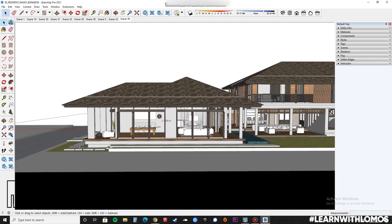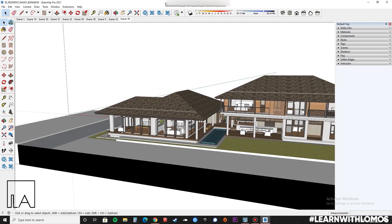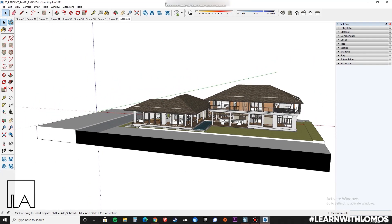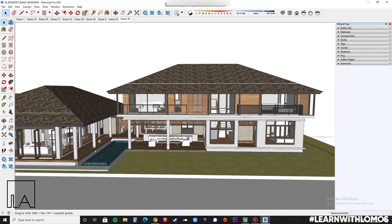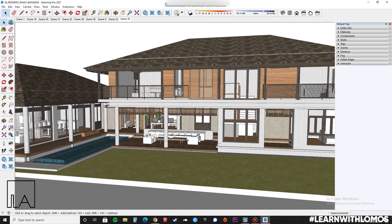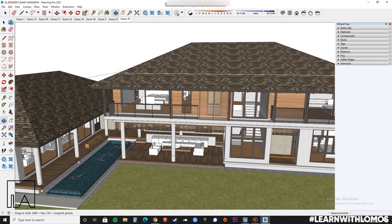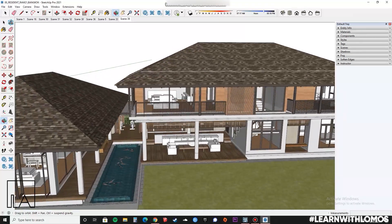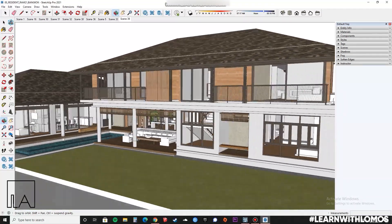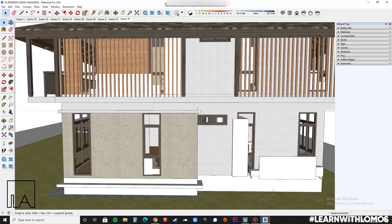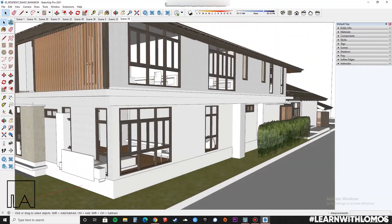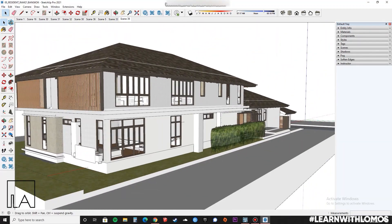Hi guys, this is Akshay from Lomo's Aki Labs. Today we will learn how to make a 2D plan, section, and elevation in Lumion using this SketchUp model. So let's check it out.